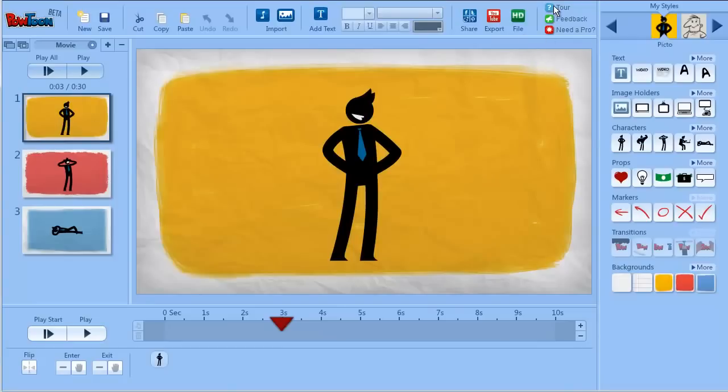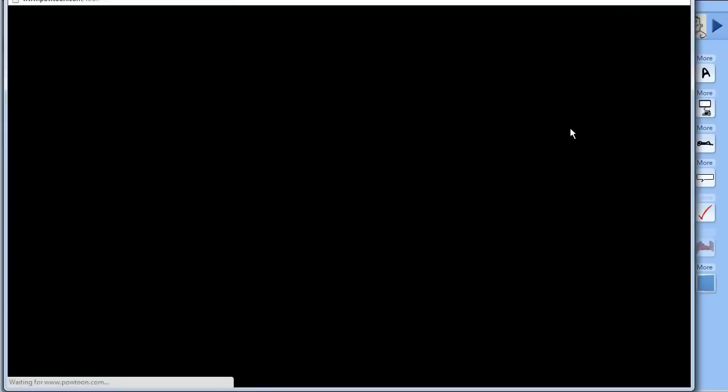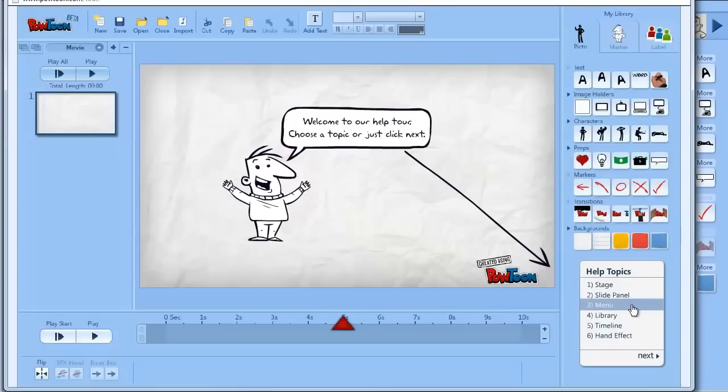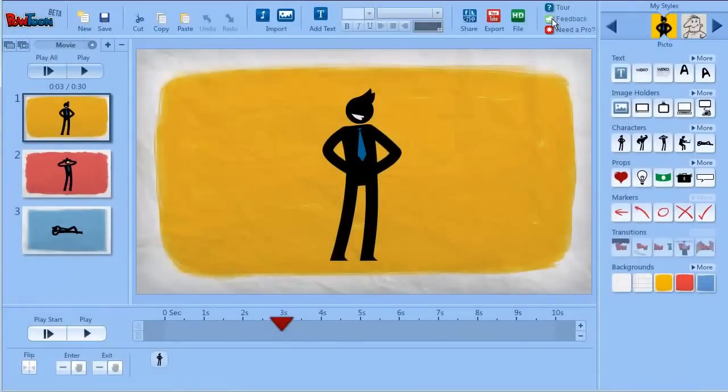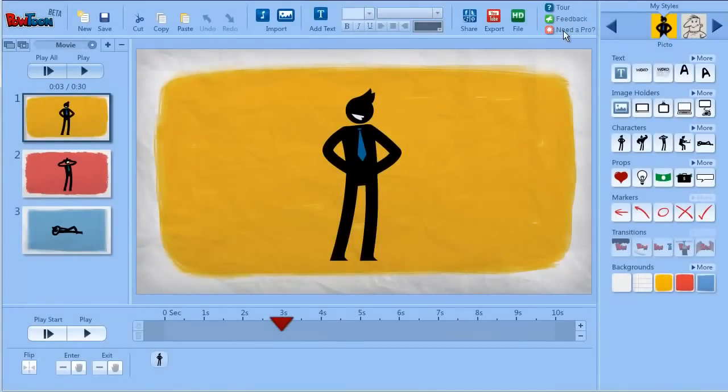Last thing is these three buttons which will help you either take the tour which is another file which explains how to use PowToon, feedback that you can send us, and need a pro that will send you to our marketplace. So that's it for now. See you later in the final mini tutorial. Bye bye.